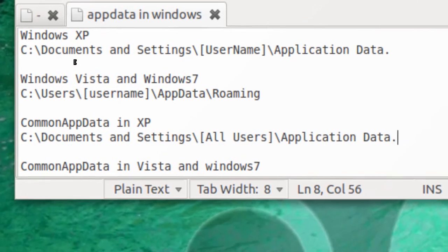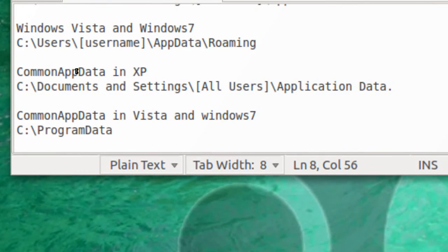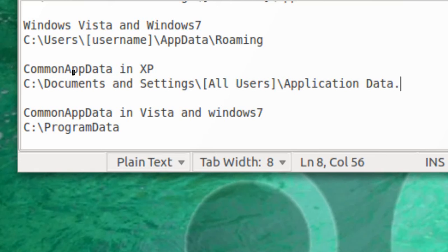Now the virus is also seen in Common Application Data. Common Application Data in XP is C:\Documents and Settings\All Users\Application Data.